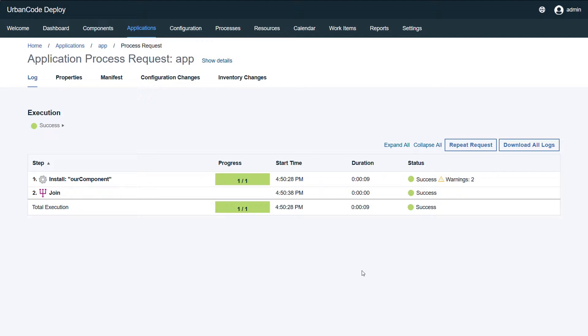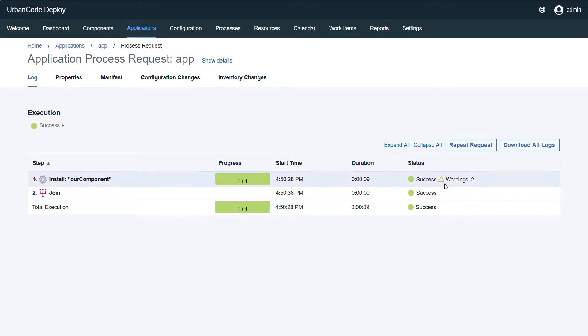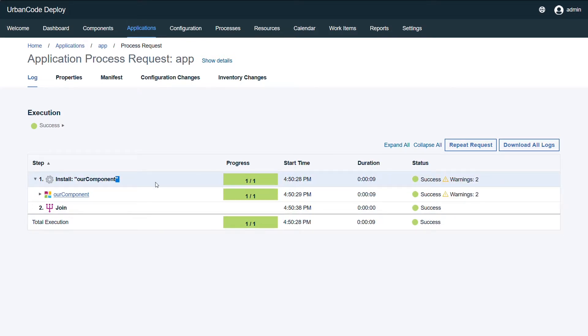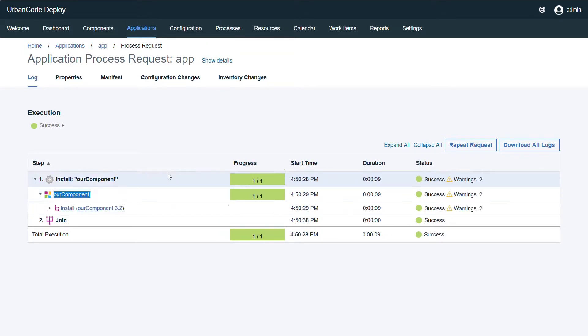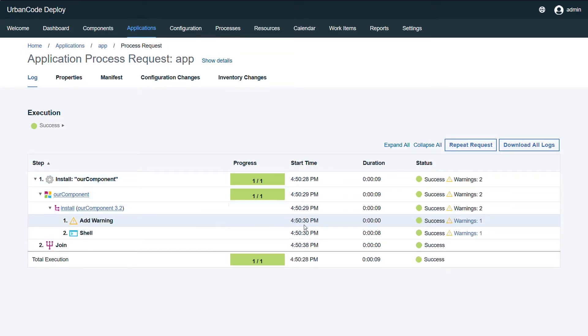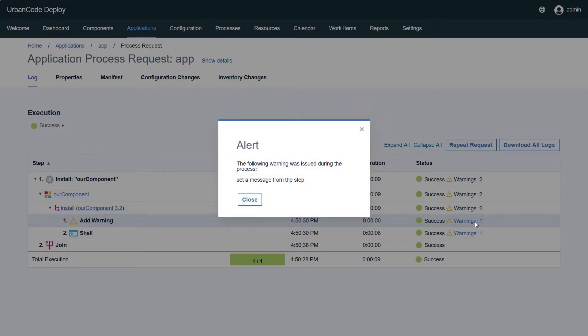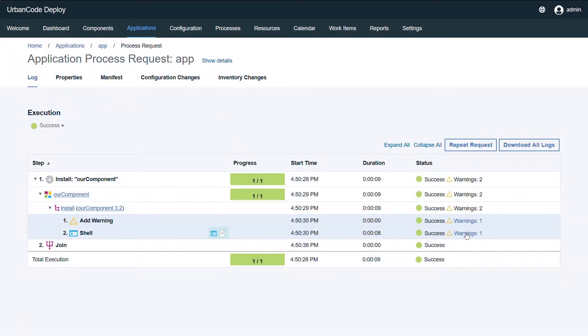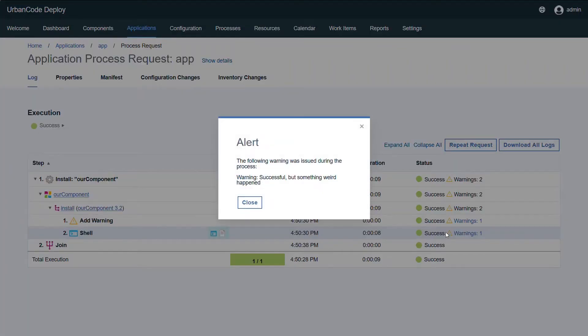As you can see here, we have two warnings - one from the utility step and the other one from the post-processing script. Now you might be asking, where do those messages go? You can drill down by expanding these, and once you get to the actual step that generated it, you have access to the message. So clicking on it, you see we sent a message from the step, and from the shell script we got a warning that it was successful but something weird happened.